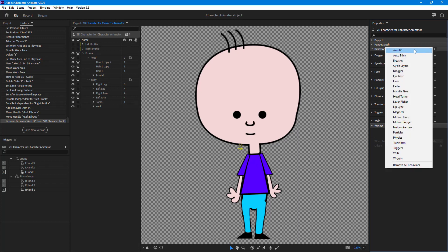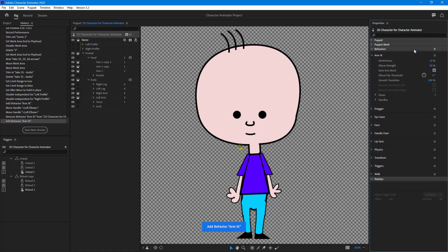I'm going to click the plus button and select Arm IK. Once I do that, the Arm IK behavior has been added, as you can see right here.